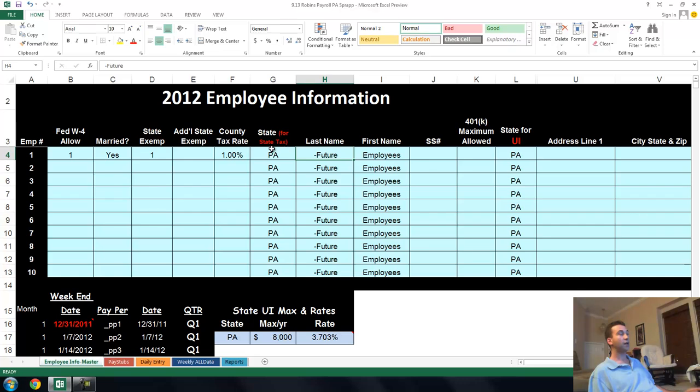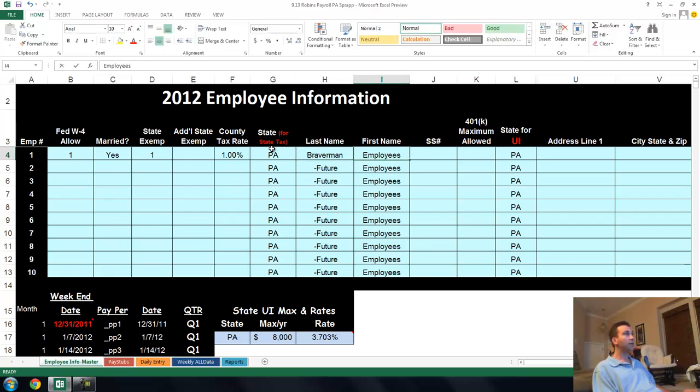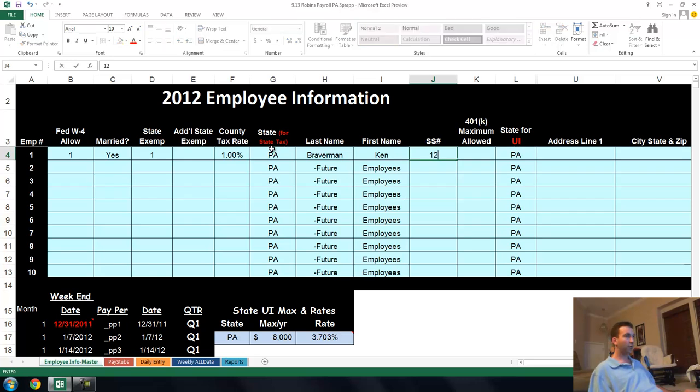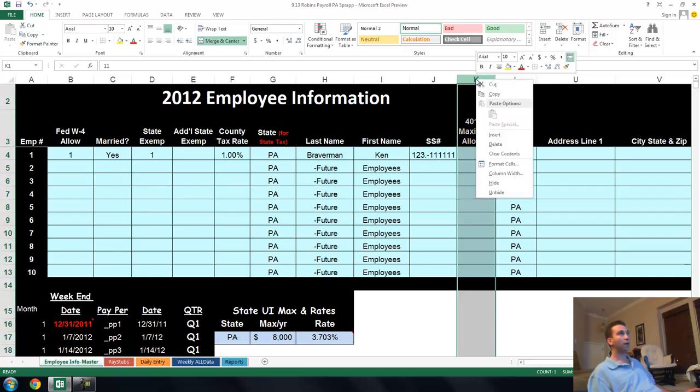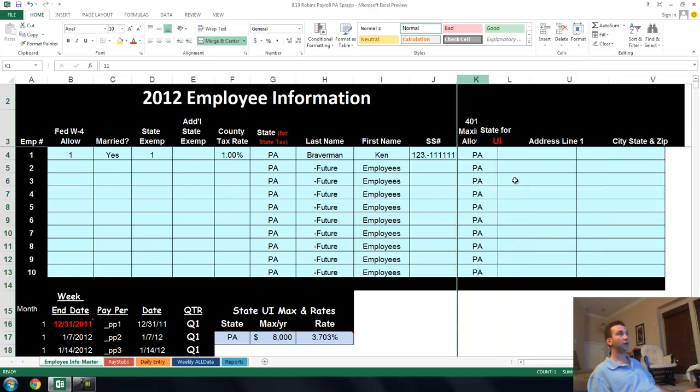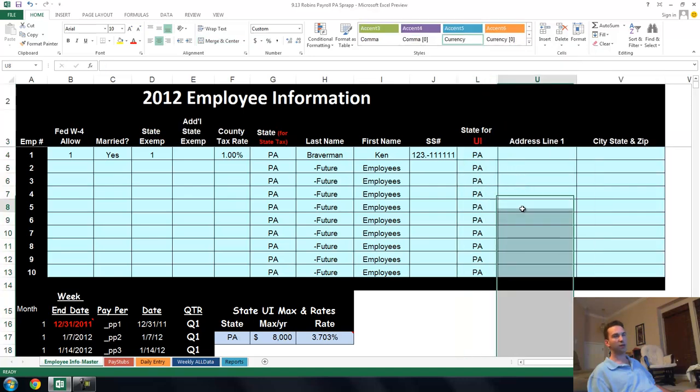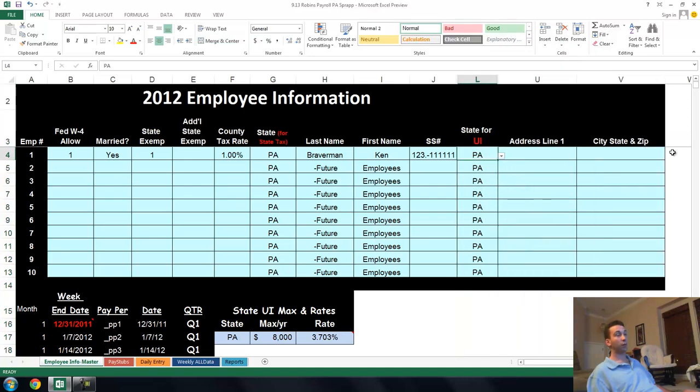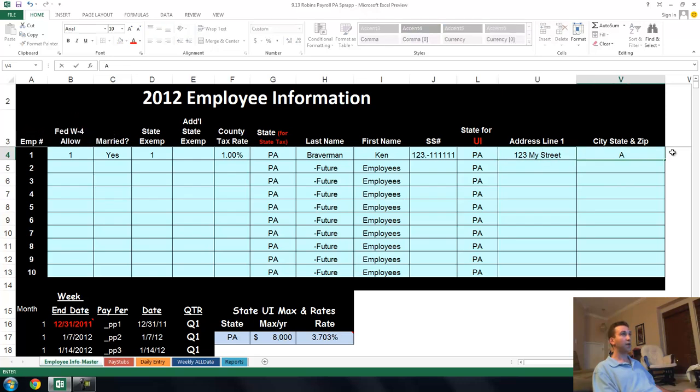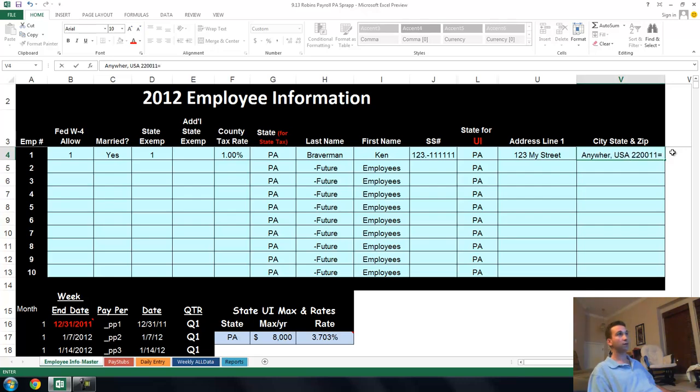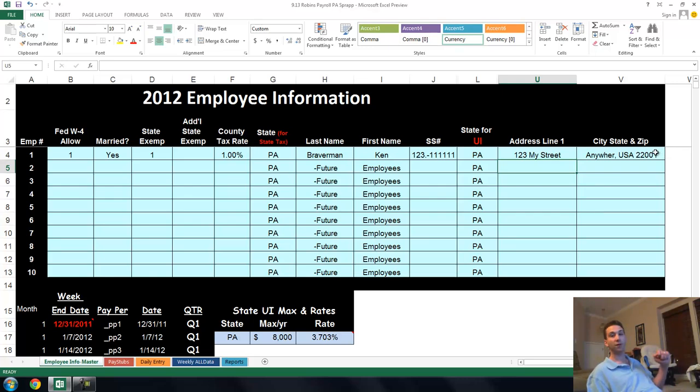State is Pennsylvania. Name? Well, let's go with my name, Braverman Ken. My social security number is not this, but whatever. Fake social security number. Don't need a 401k maximum allowed for this thing, so I'm going to hide this, but sometimes you would. Unemployment state is also Pennsylvania. And then address is 123 My Street, Anywhere USA. I'm going to say 22011, whatever, just a random address.